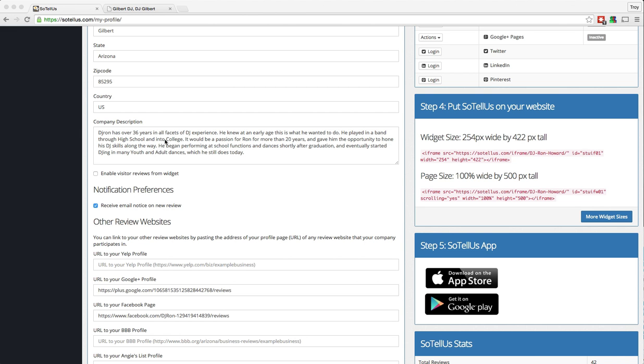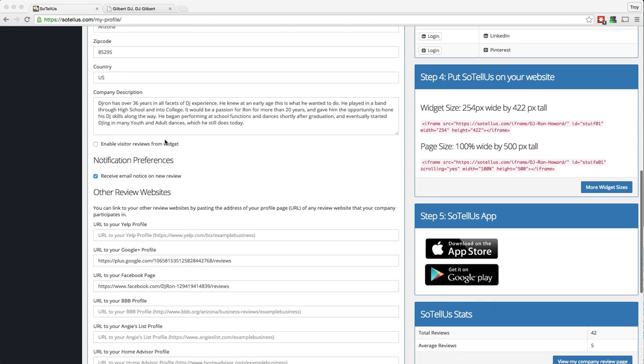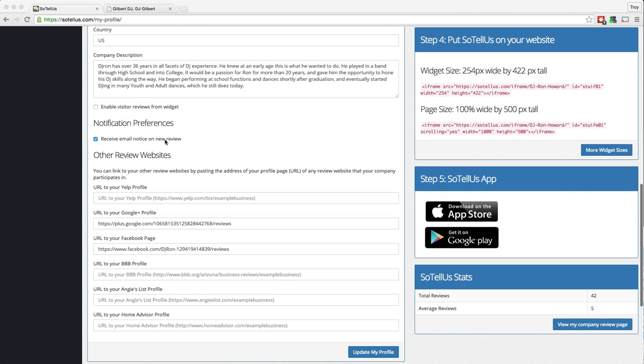The next section you'll see is a checkbox that says Enable Visitor Reviews from Widget. What this is is an additional service or feature in the Sotelus system where you can allow your customers to visit your website and leave a written review for you right from the website. What's great about this feature is that if they leave you a four or five star review, it will then instantly ask them to share that review on one of the other popular review sites with the click of a button.